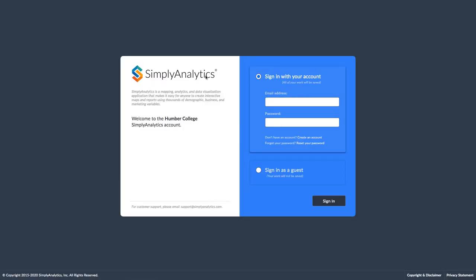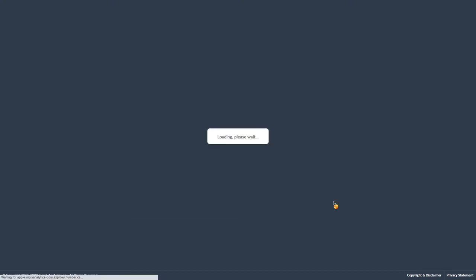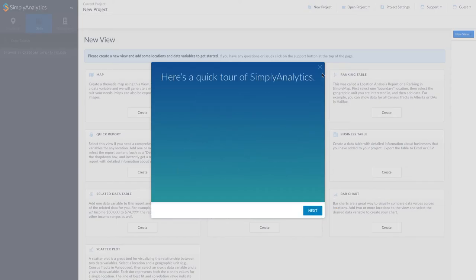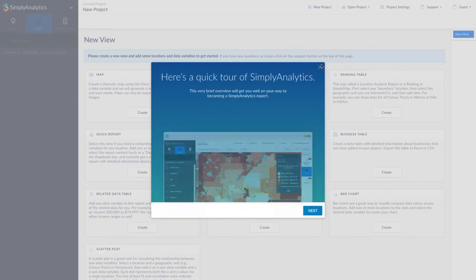Click on the link to Simply Analytics. Click the Sign In As Guest option, then press the Sign In button. To skip the tour, click the X.